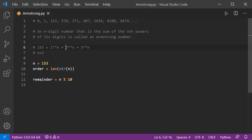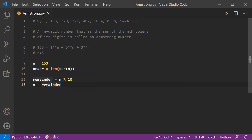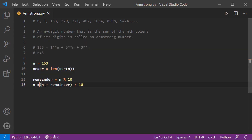Next we want the digit 5. To get it, we eliminate 3 from the number. We subtract the value of 'reminder' from n, giving 150, then divide by 10, giving 15. We reassign this to n. So we've effectively popped the last digit off the number.